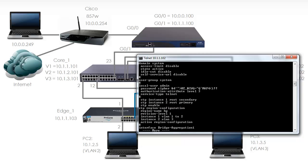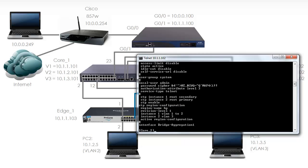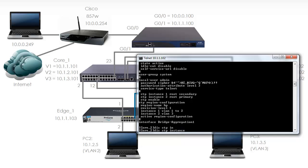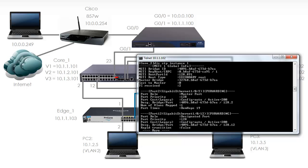We can see the STP configuration. Display STP instance 1 shows me that this switch is the secondary root.